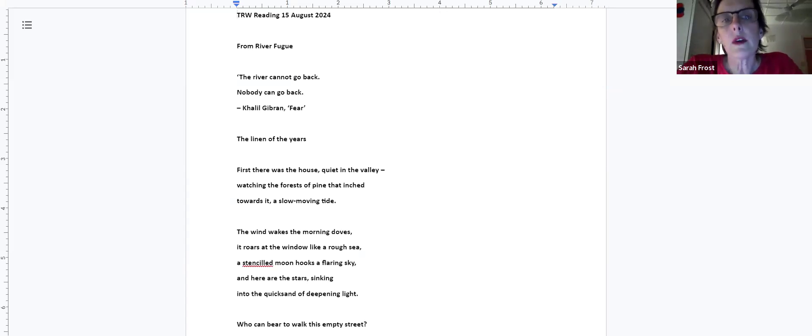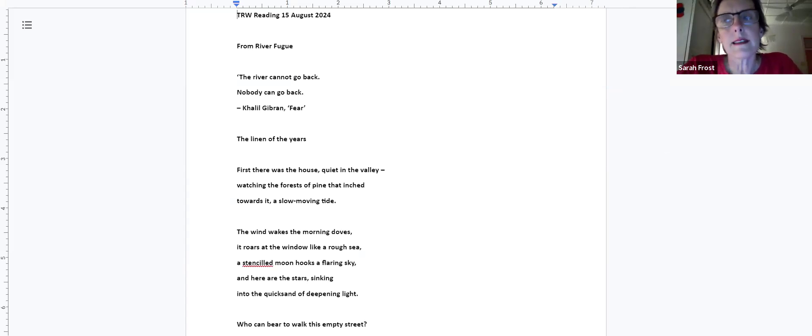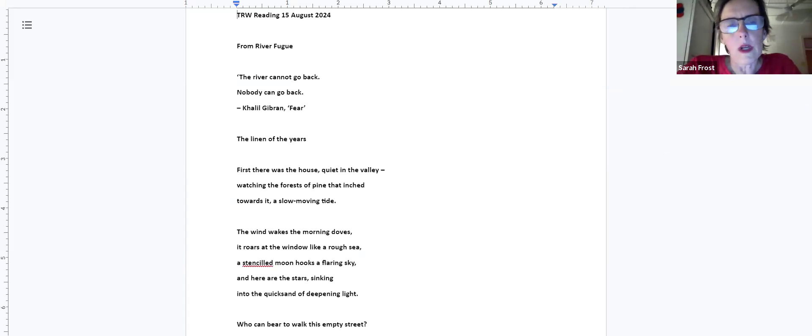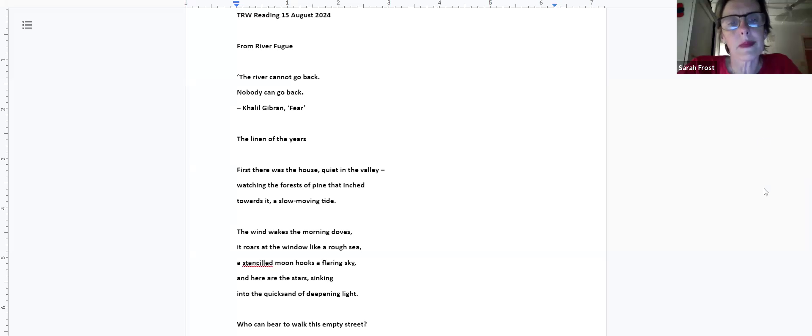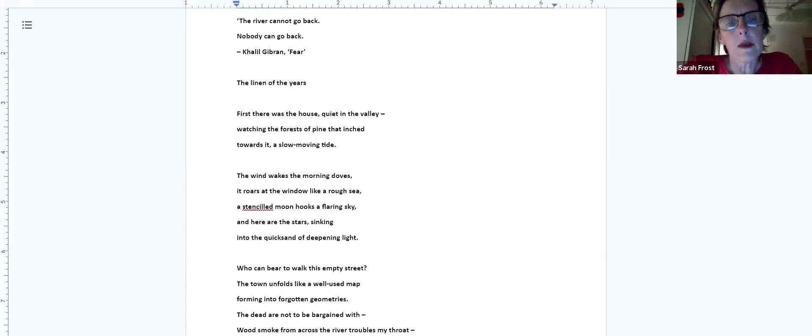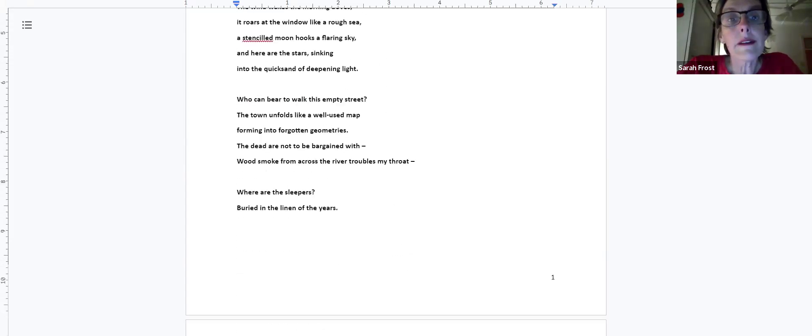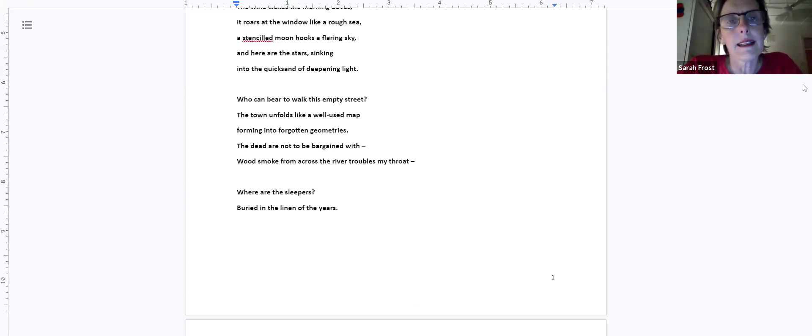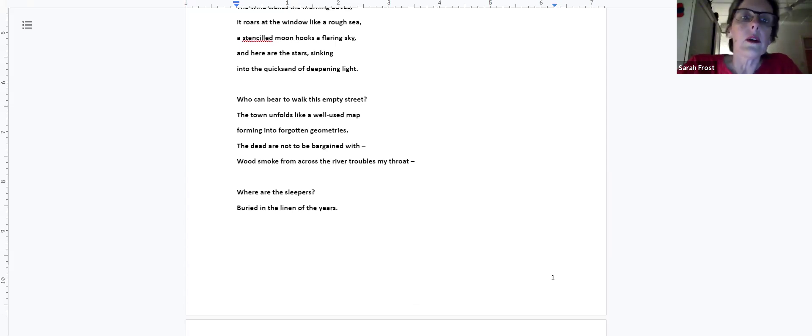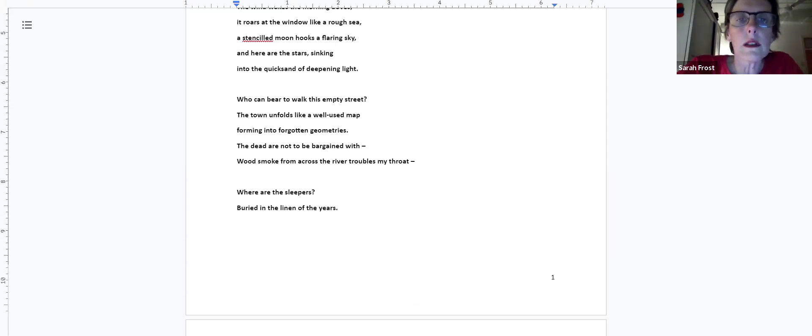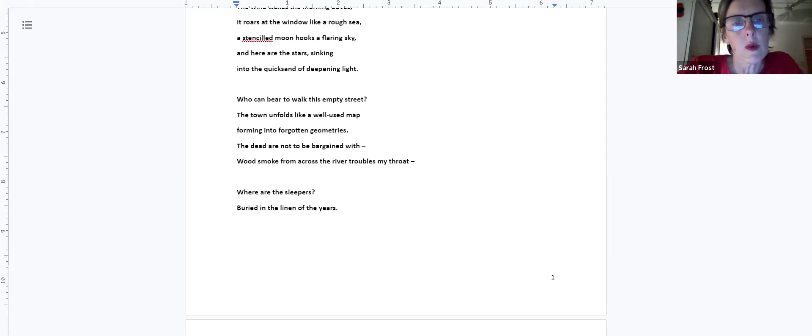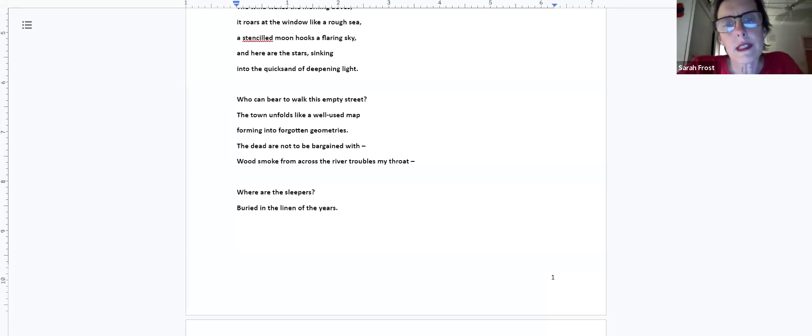The linen of the years. First there was the house, quiet in the valley, watching the forest of pine that inched towards it, a slow-moving tide. The wind wakes the morning dressed, it roars at the window like a rough sea. A stenciled moon hooks a flaring sky and here are the stars sinking into the quicksand of deepening light. Who can bear to walk this empty street? The town unfolds like a well-used map forming into forgotten geometries. The dead are not to be bargained with. Wood smoke from across the river troubles my throat. Where are the sleepers buried in the linen of the years?